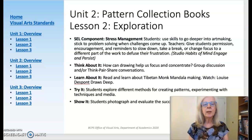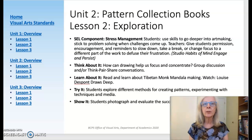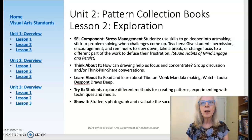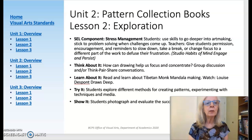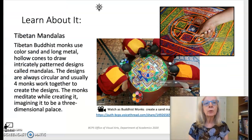We take a look at Tibetan monk color sand mandalas, the drawings of Louise Despont, as well as ways to use repeated lines and shapes to create meditative Zentangle drawings.